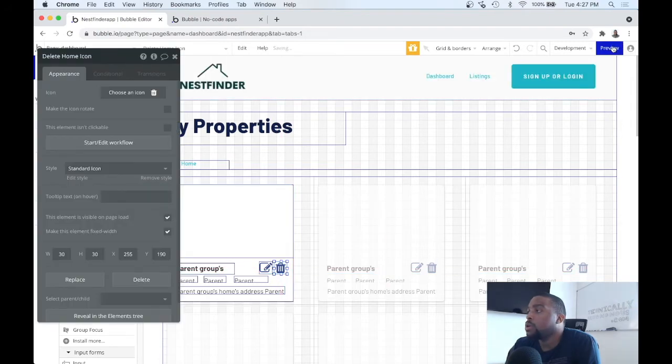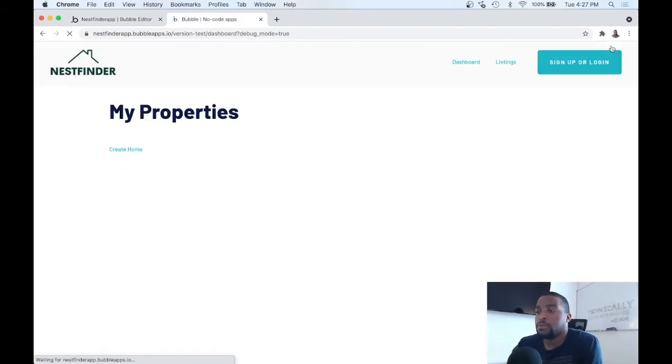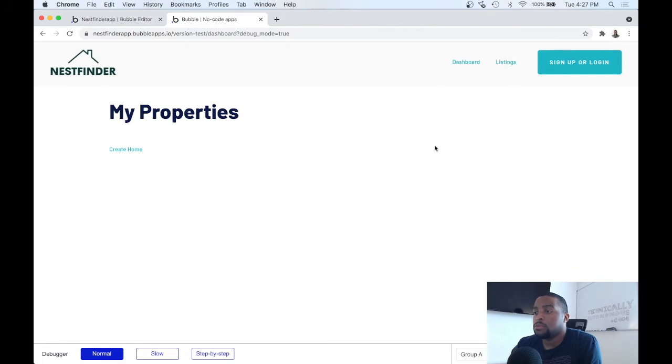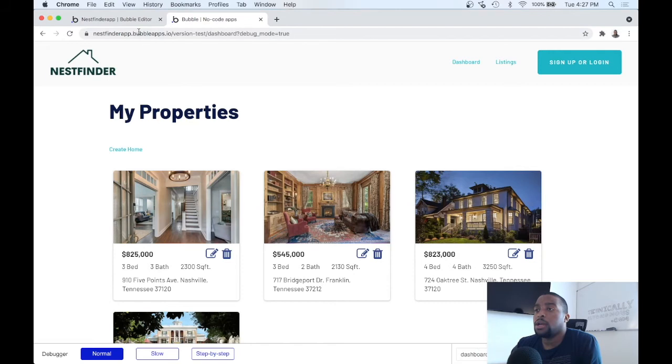Let's go ahead and preview, see what that looks like. Good, good enough. So that's the trash icon.